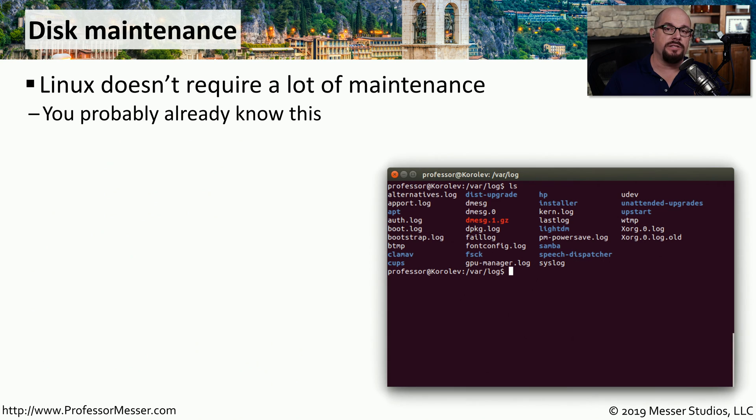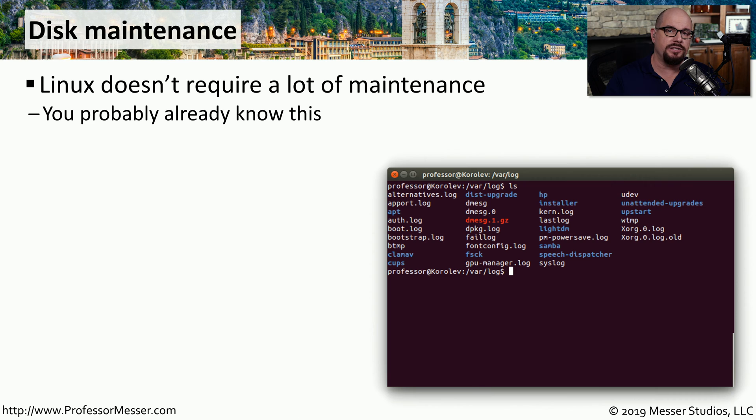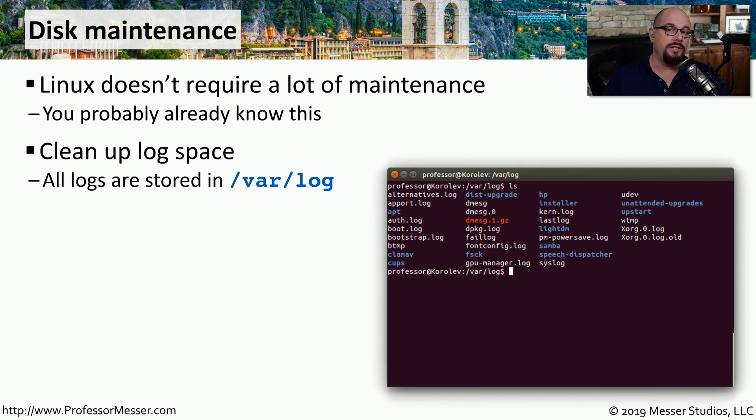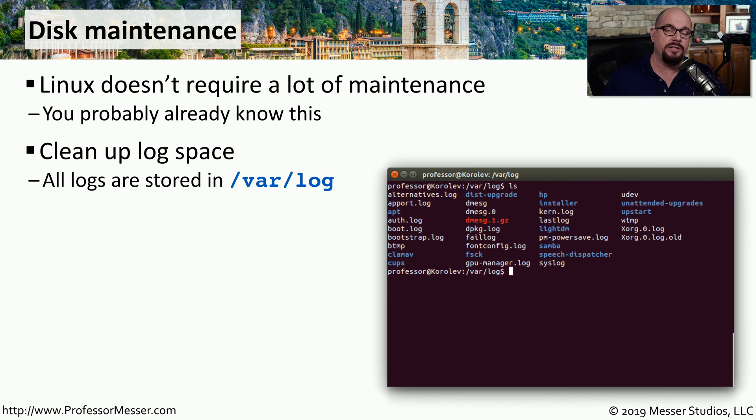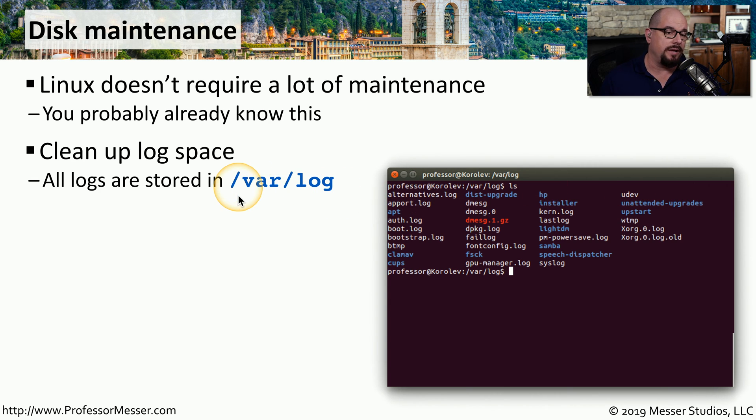A lot of the maintenance of Linux is built into the operating system, so the system administrator does not need to constantly check in on the operating system. However, it is important that you have enough disk space for your operating system to be able to work properly. One of the things that can fill up disk space very quickly are the logs in the system, so you may want to check in and clear those logs out.